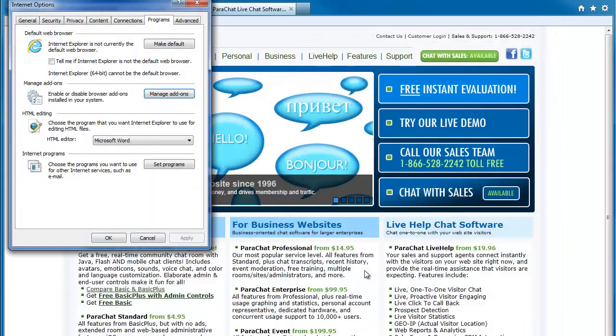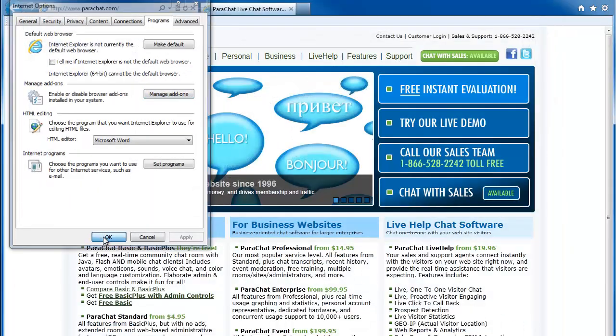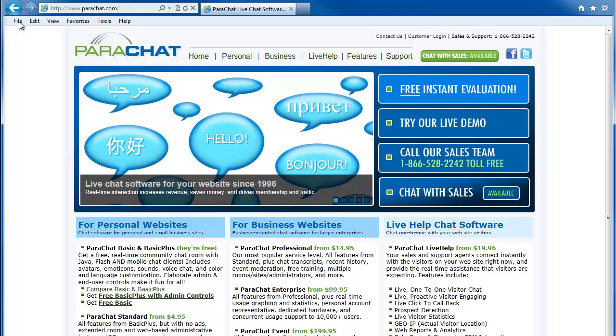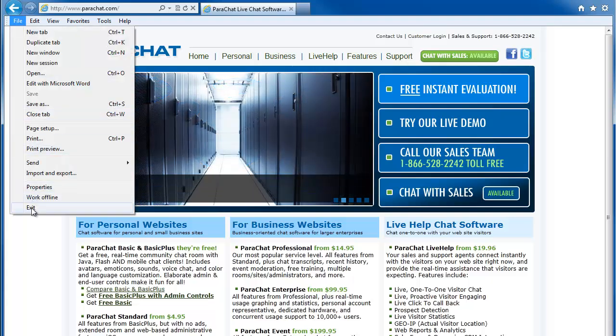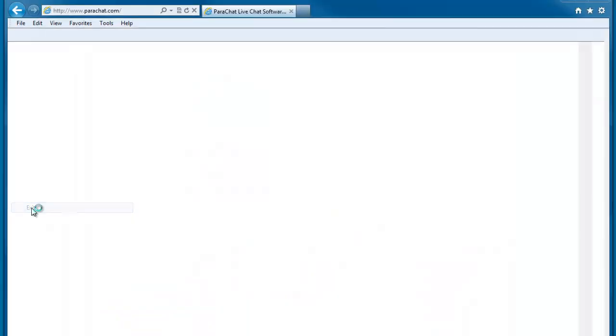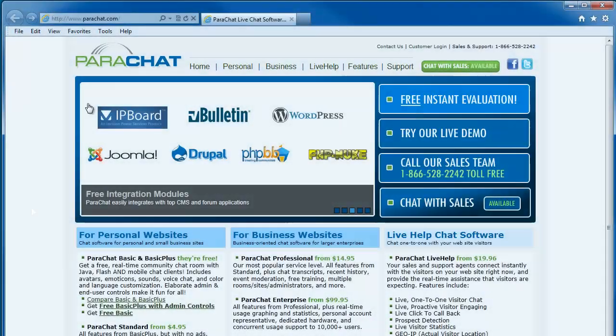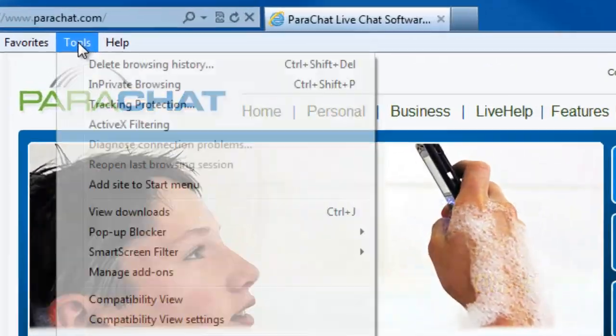Click OK to close the Internet Options dialog. For the change to take effect, close all of your open web browser tabs in Windows, then relaunch Internet Explorer.